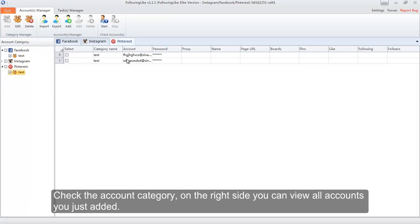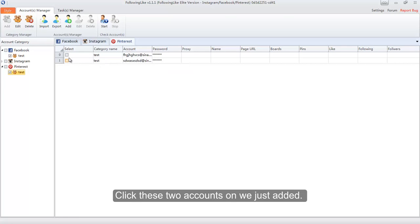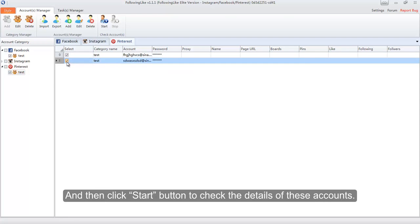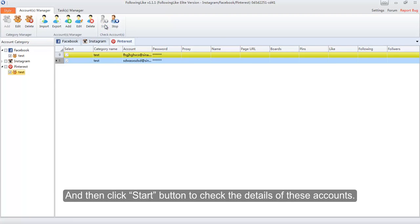Check the account category. On the right side you can view all accounts you just added. Click the two accounts we just added and then click the Start button to check the details of these accounts.